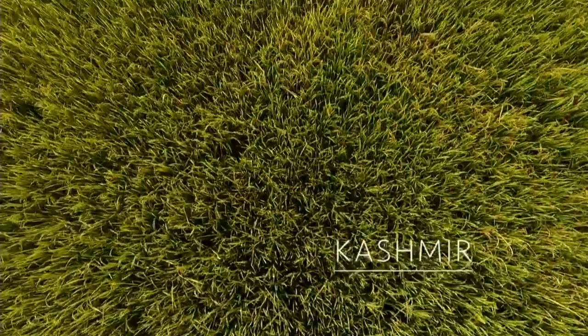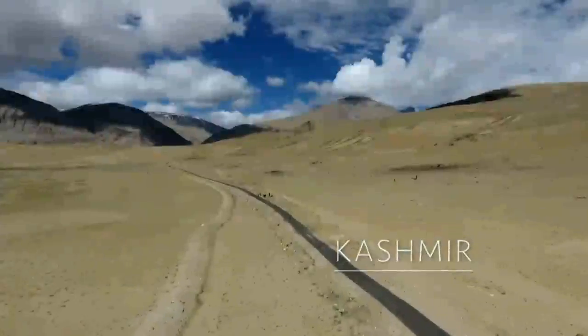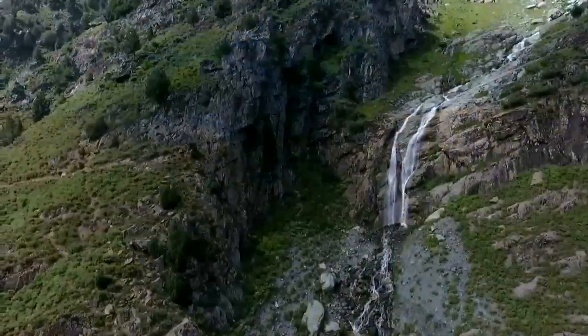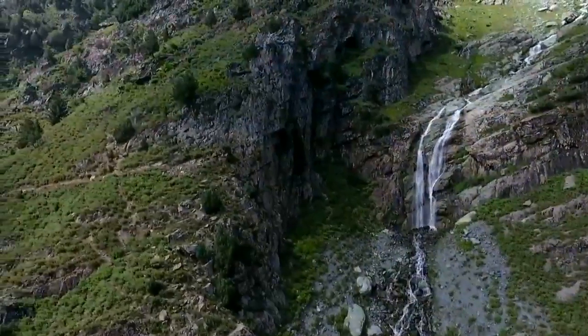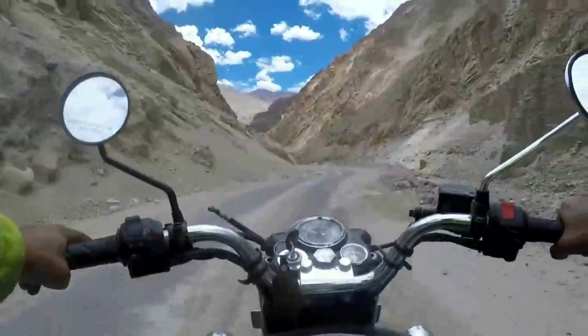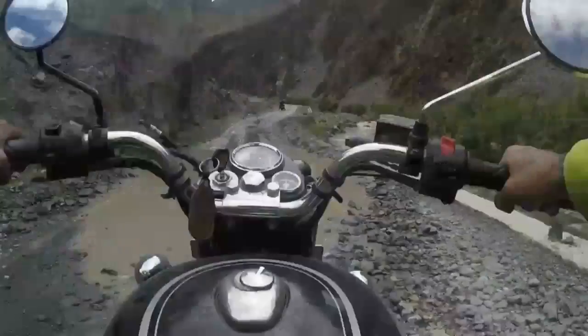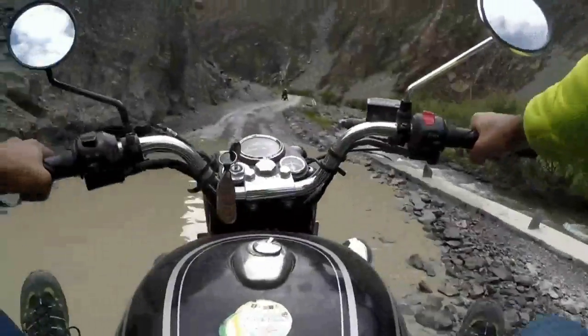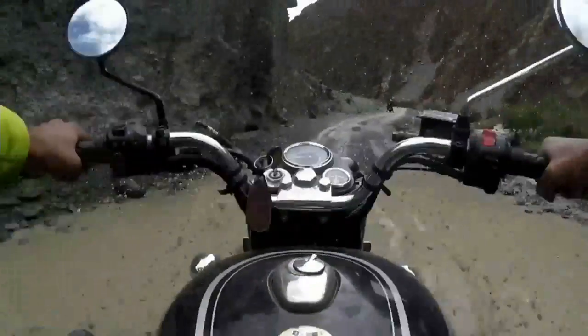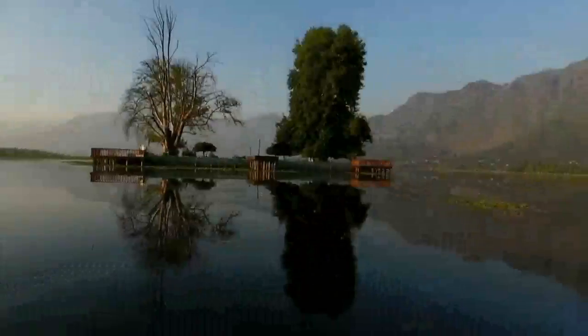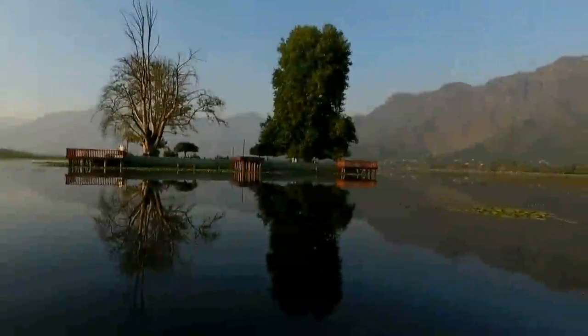It's called Kashmir. It's in the South Asia. So it's a short video of a place where I live.